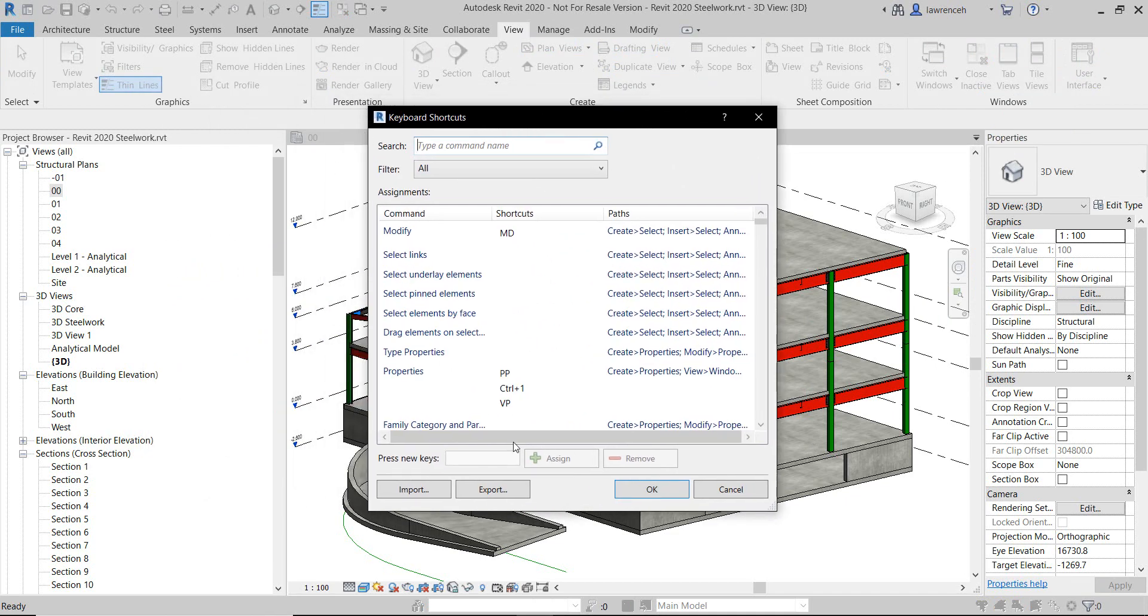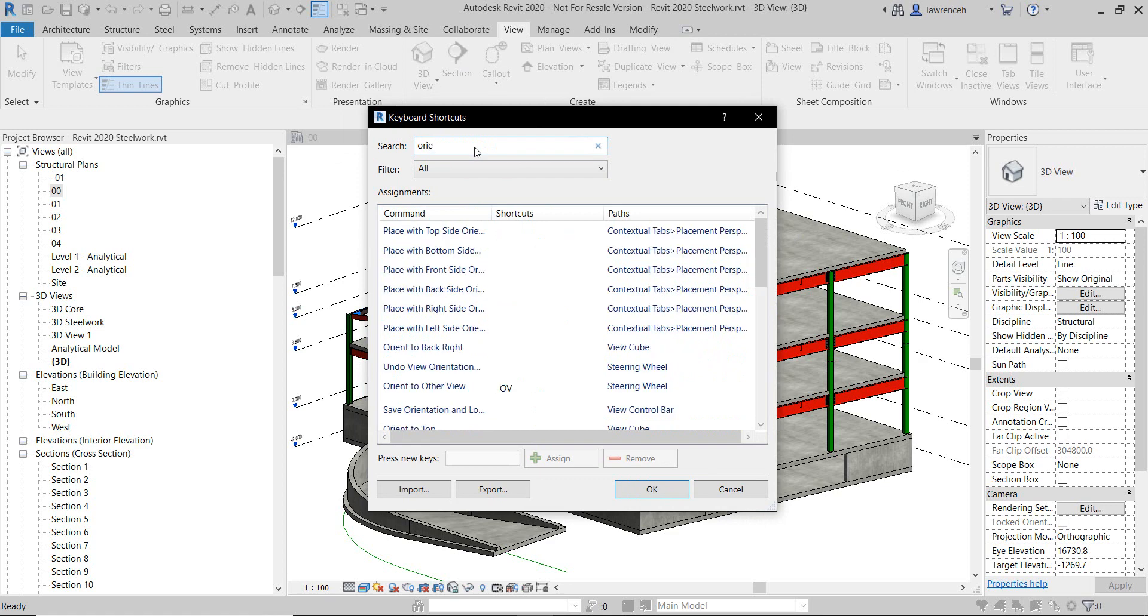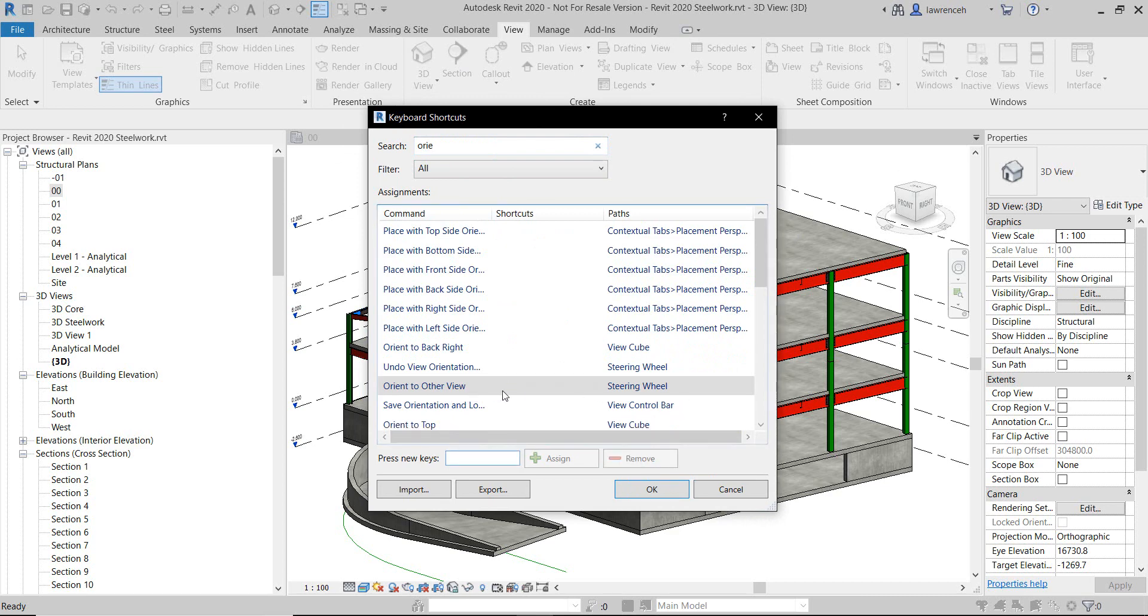So in the Keyboard Shortcuts dialog box here, if we go and find Orient to View, you can see here that I've got Orient to Other View, which is the one I want to show you.